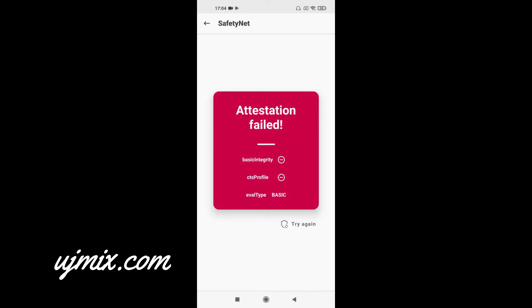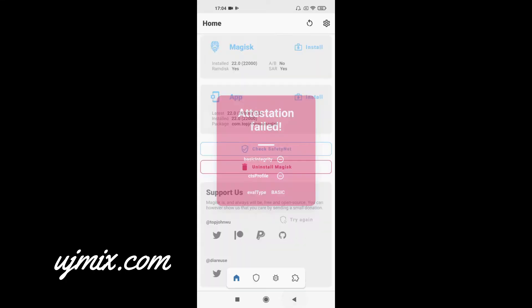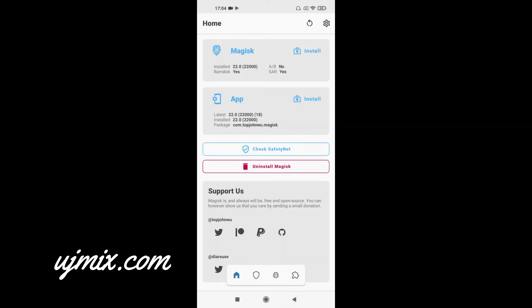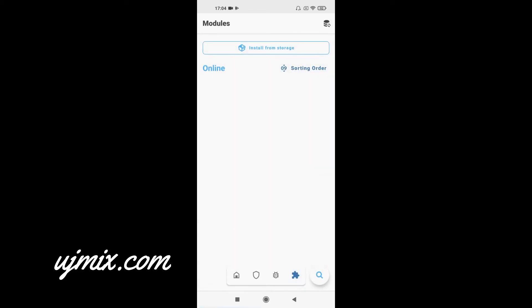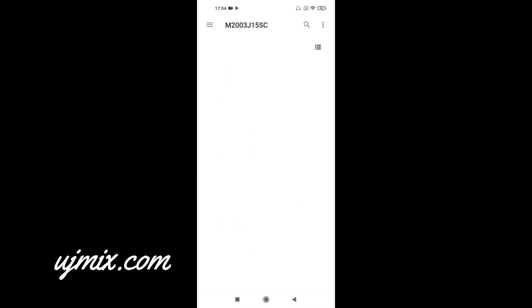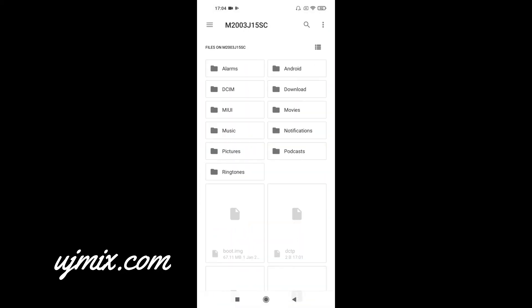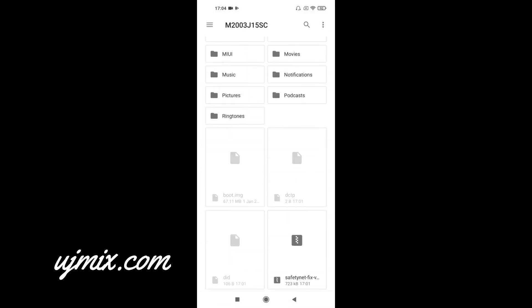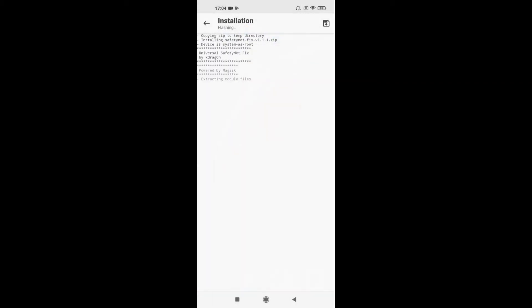Now let's do this. We have to install a module from our internal storage. Install from storage. So we have this file SafetyNet Fix and we have to click this. Installing for Android 10. Okay, now you have to reboot and I will meet you after reboot.